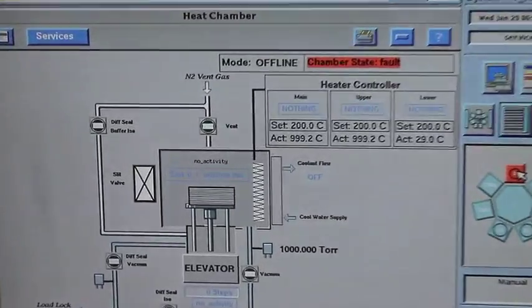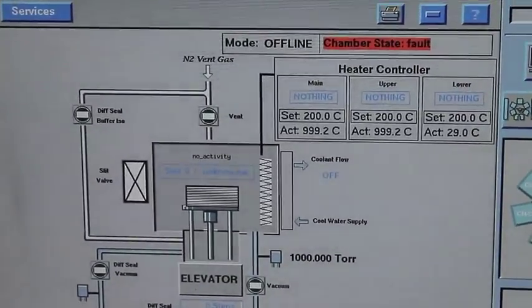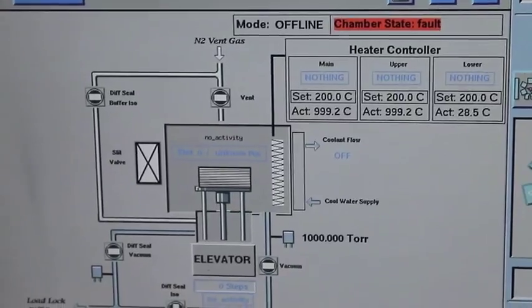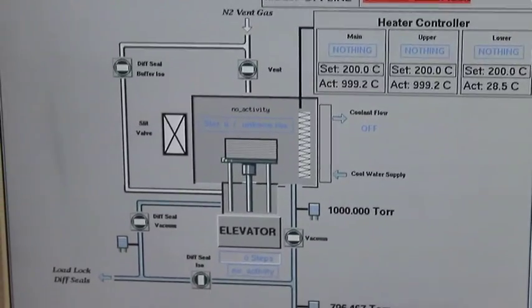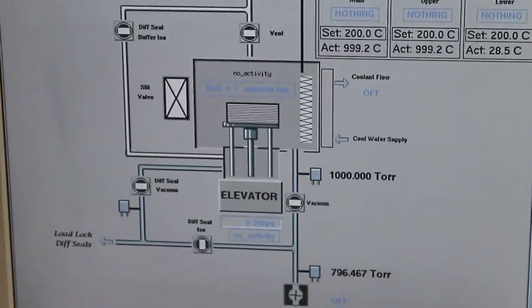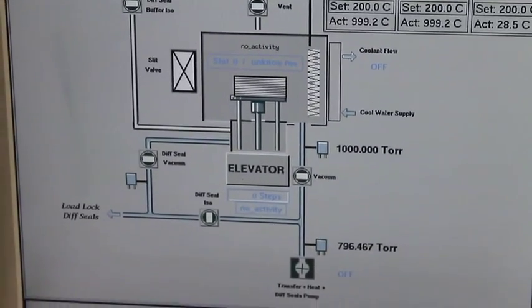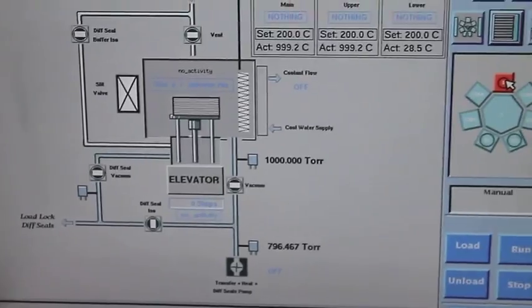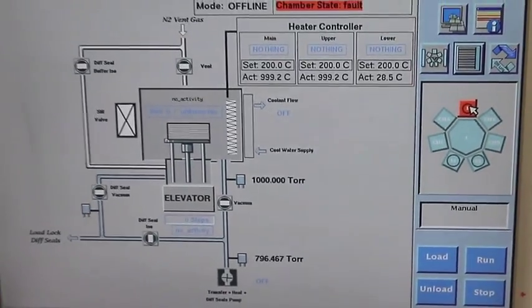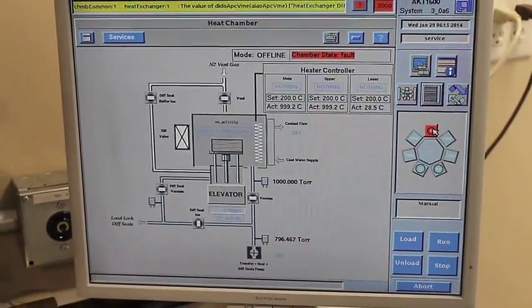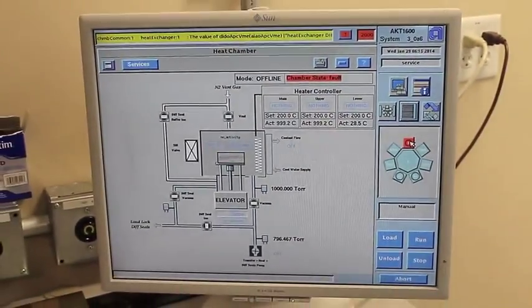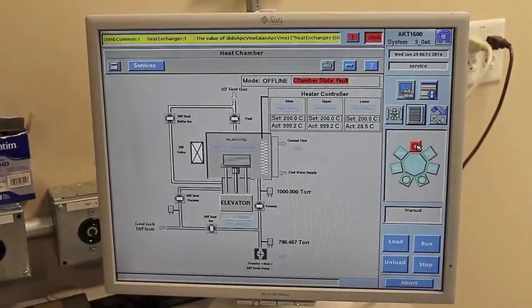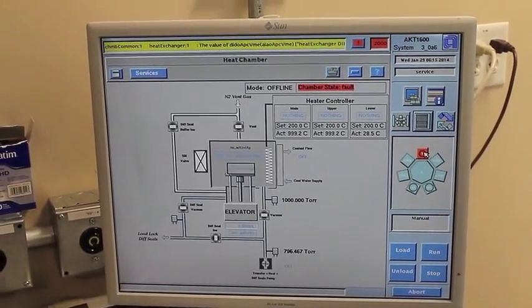And then you have the heat chamber. At our company we didn't use it that much, but it's a ready area where you can put the sample, preheat to whatever temperature before it goes into the deposition chamber.